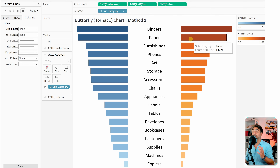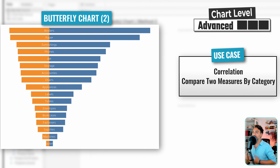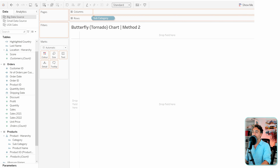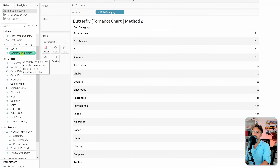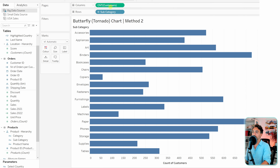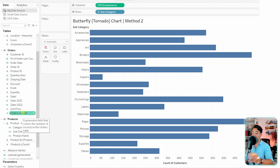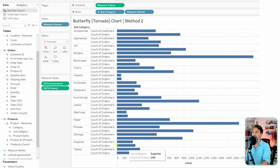Now in Method 2, we bring the two wings together. Set up subcategories in rows and switch to entire view. Add count of customers and count of orders as measures. Since we're using the same chart type, we'll use Measure Names and Measure Values — drag and drop the order count on top of the axis to generate them.